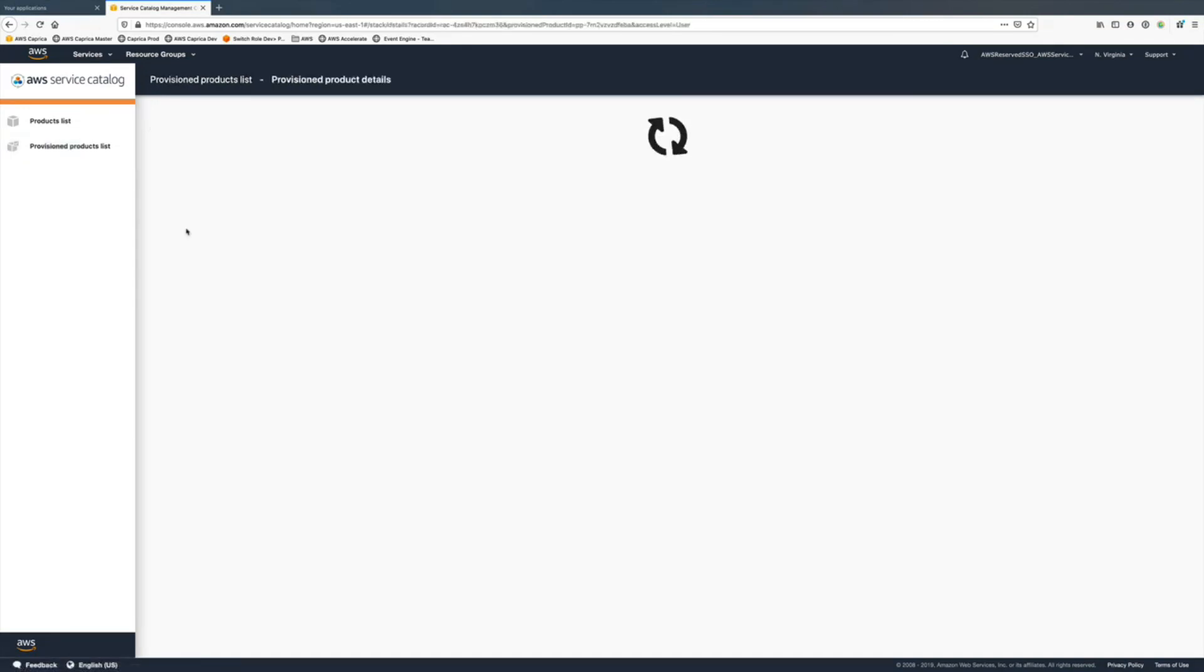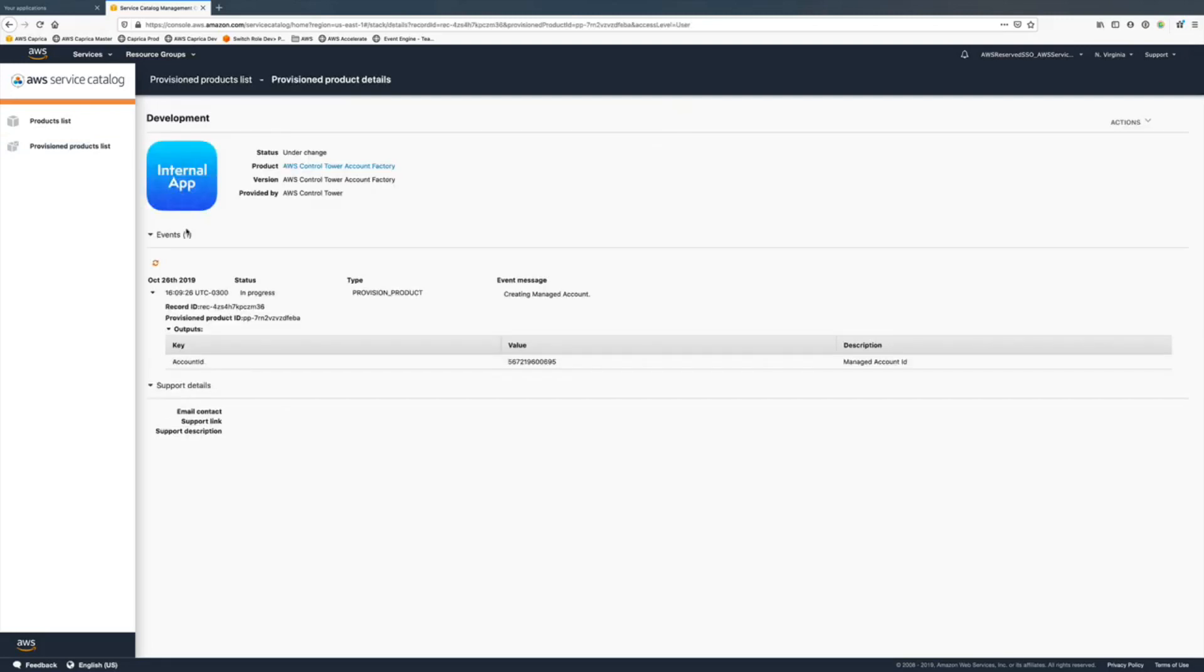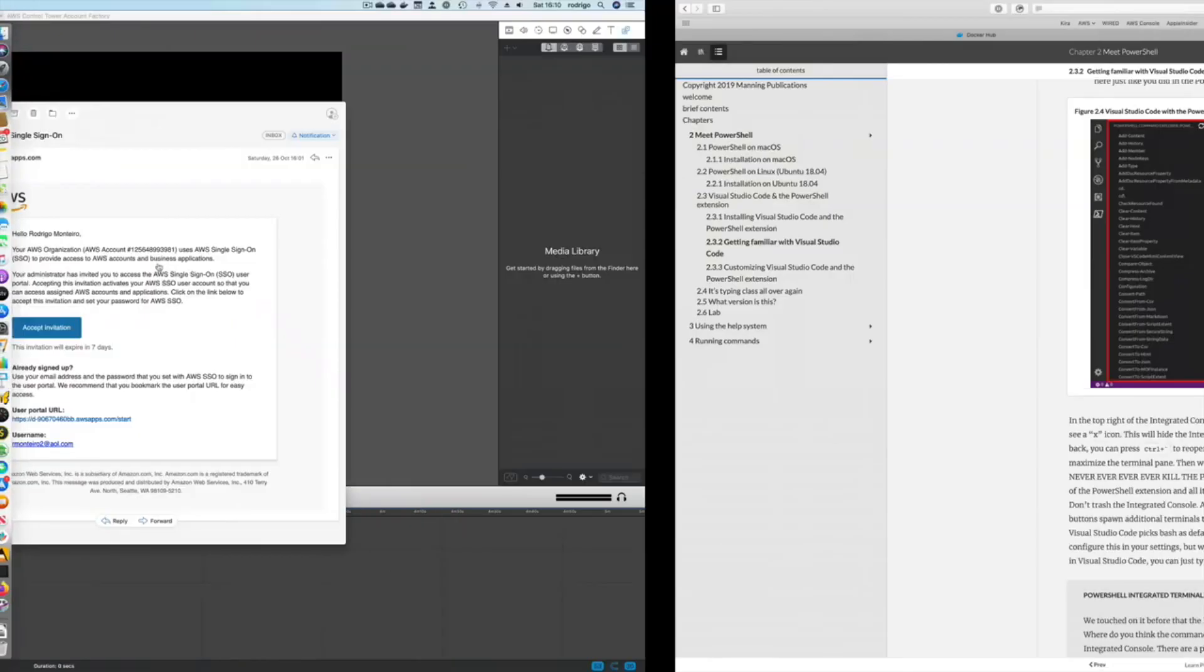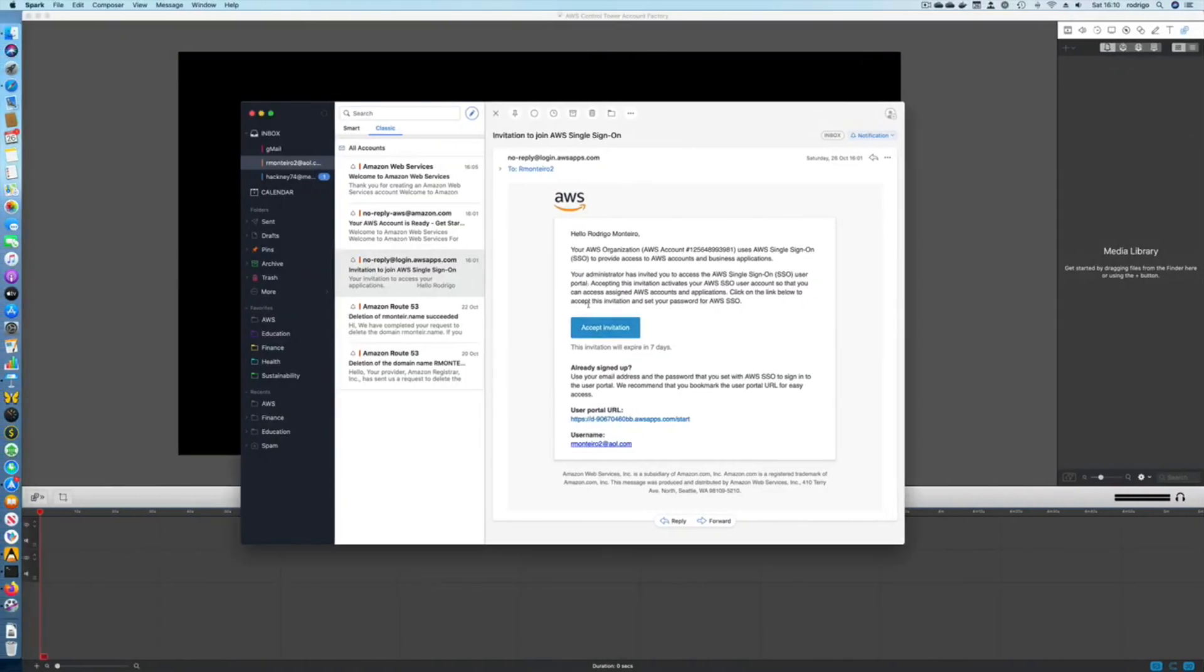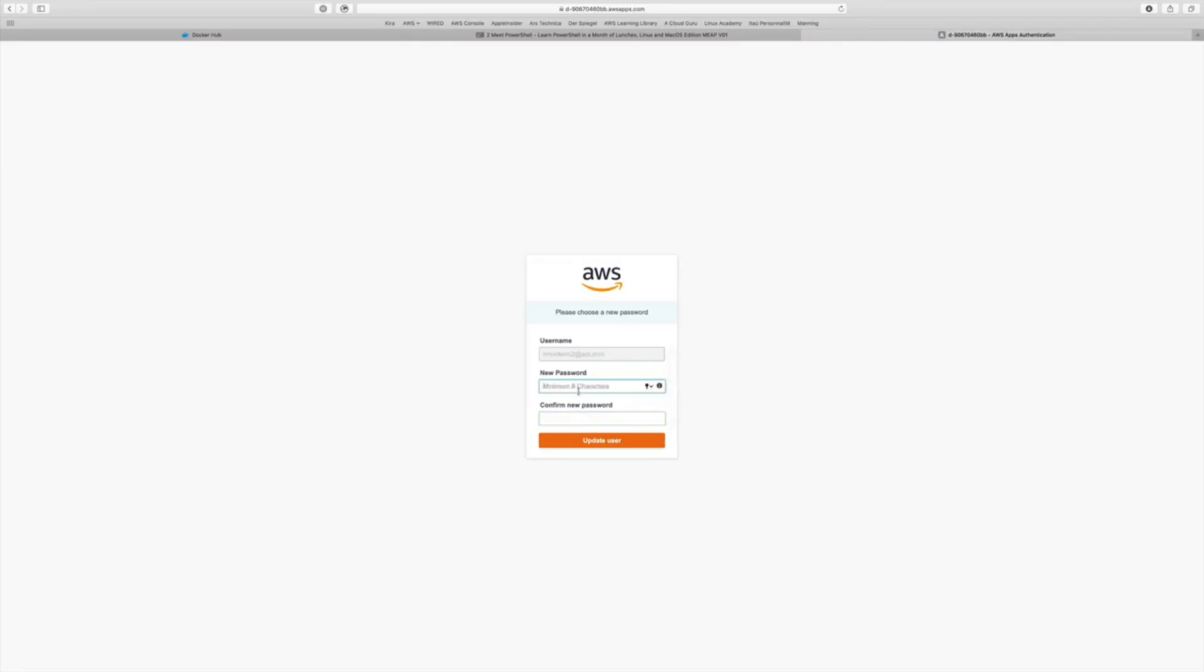Here we're back into the new account still under provisioning. It'll take a few more minutes until it's done. At this time you should have a new accepting invitation email for AWS Organizations.